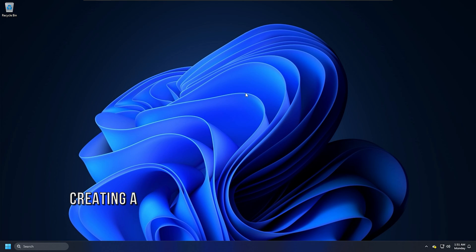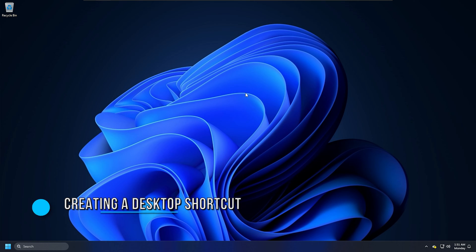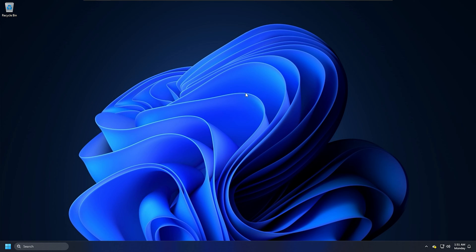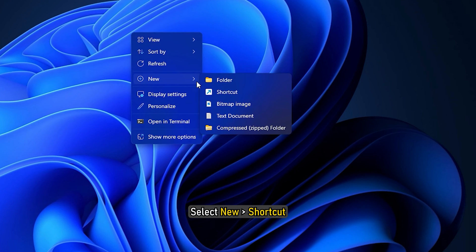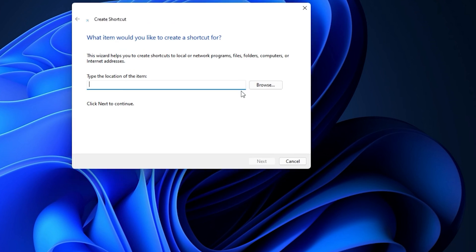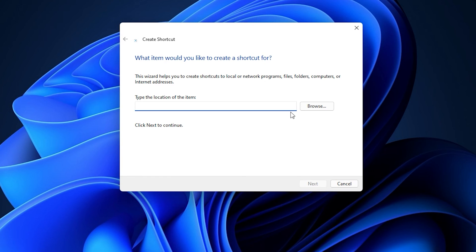Method 7: Creating a Desktop Shortcut. You can also create a desktop shortcut to switch users. To do that, right-click on the desktop, select New, then Shortcut. Next,